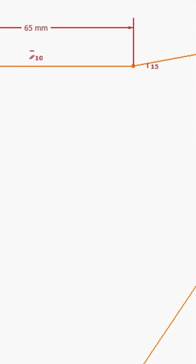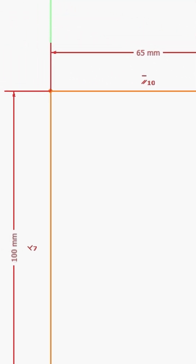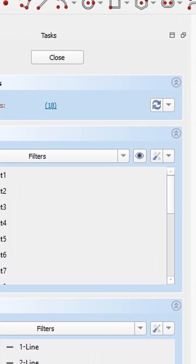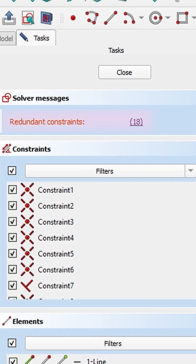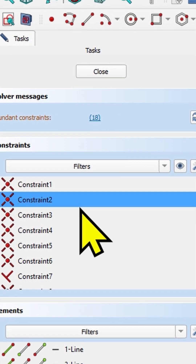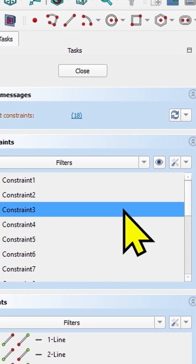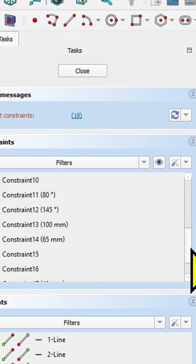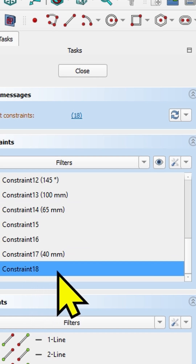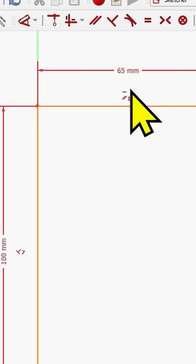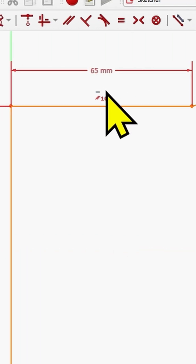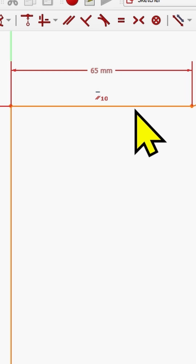Let me quickly show you how to understand what is happening and how to turn your sketch into a green one by removing the redundant constraints. The first thing I'm going to do to get rid of the redundant constraints is to click on this number here, which is the number of the constraint. If it doesn't scroll automatically, go to the number of the constraint — which is 18 in my case. I can see it on the screen: it is a horizontal constraint for this line here.